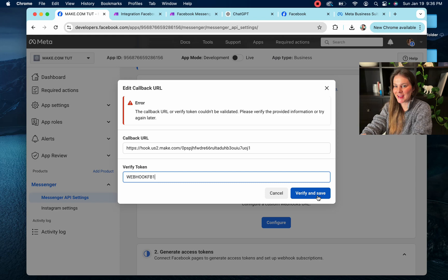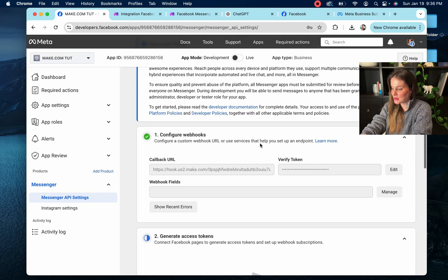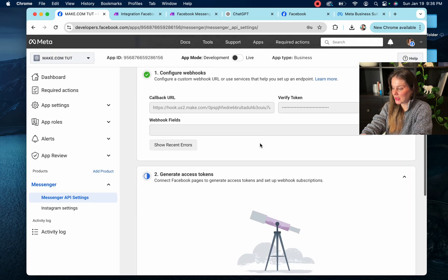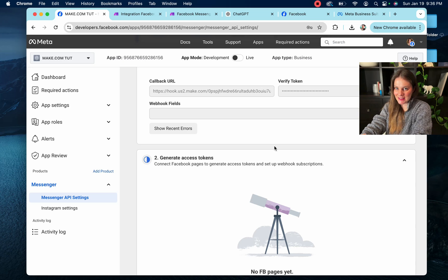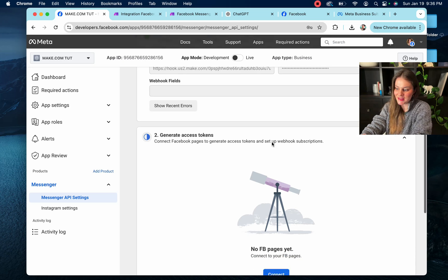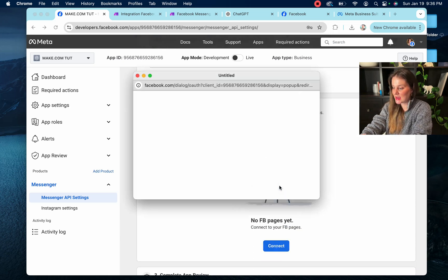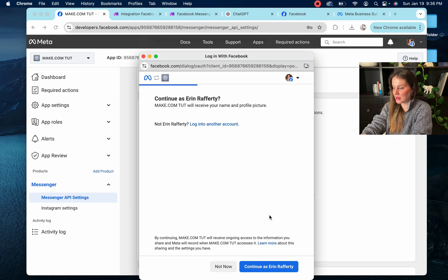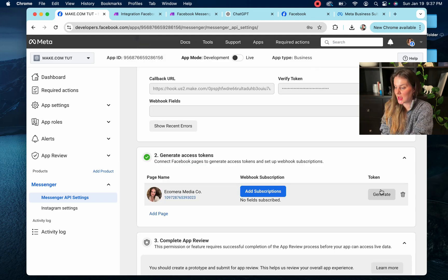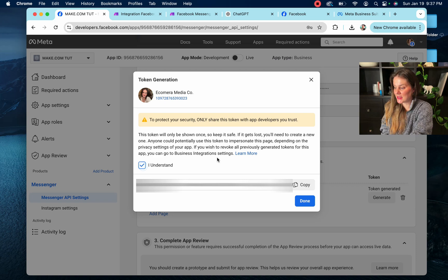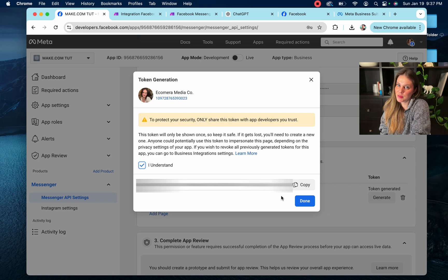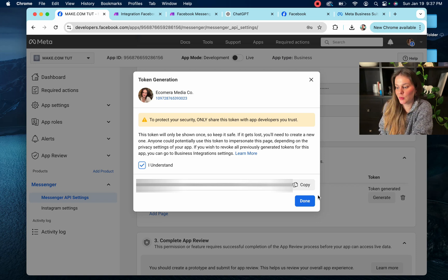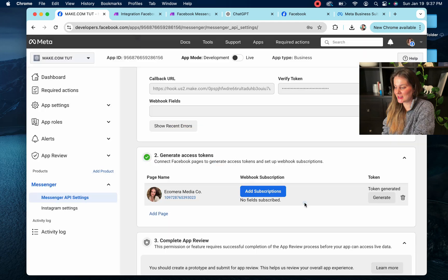So what we're going to do is connect our Facebook page. So the one that you use for your business or your content business and hit generate. You're going to have to hit I understand, and this is going to be your webhook. I'm not going to show you mine because then you would be able to use my Facebook to do your business. And we're just going to copy it, done.